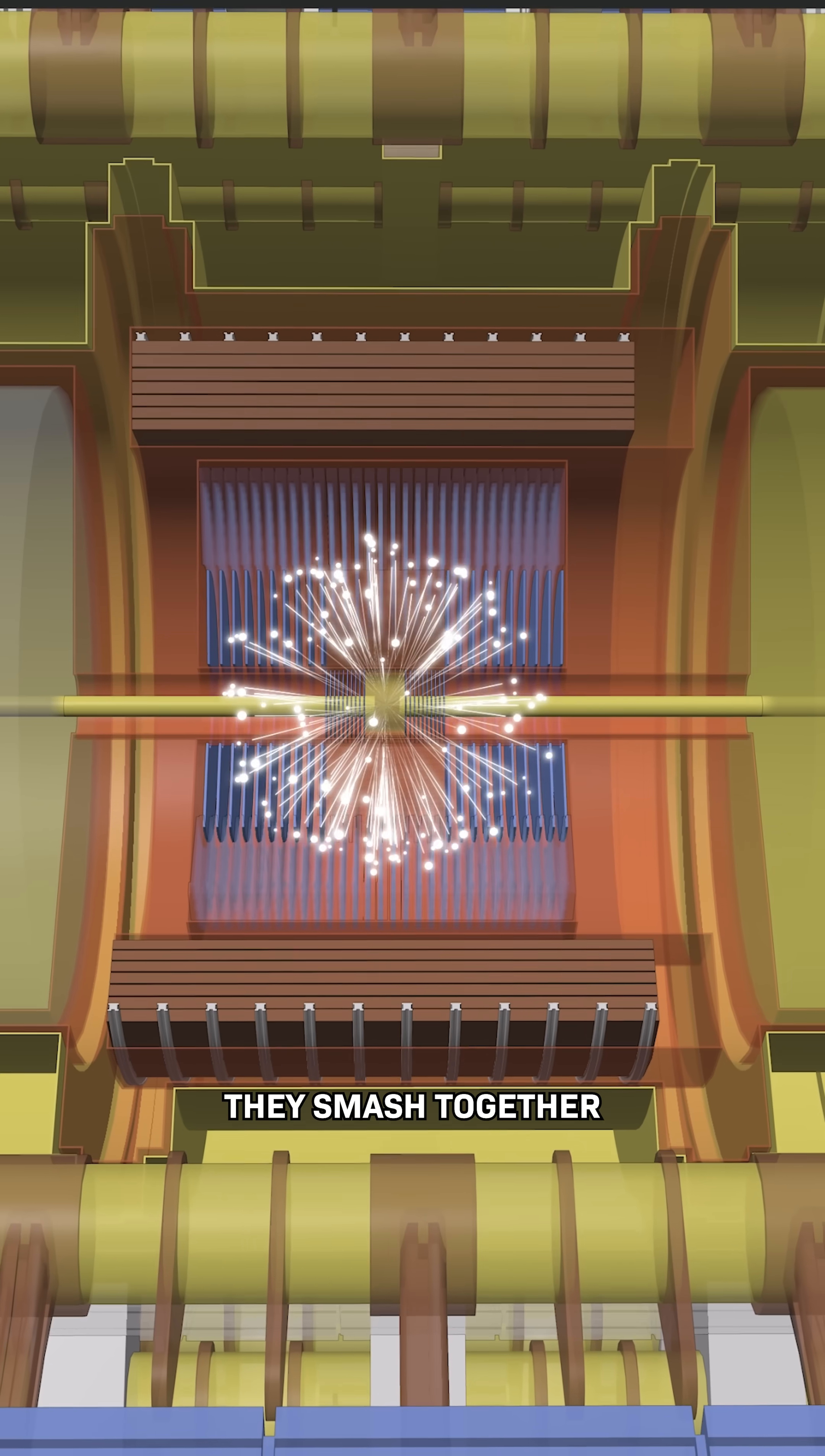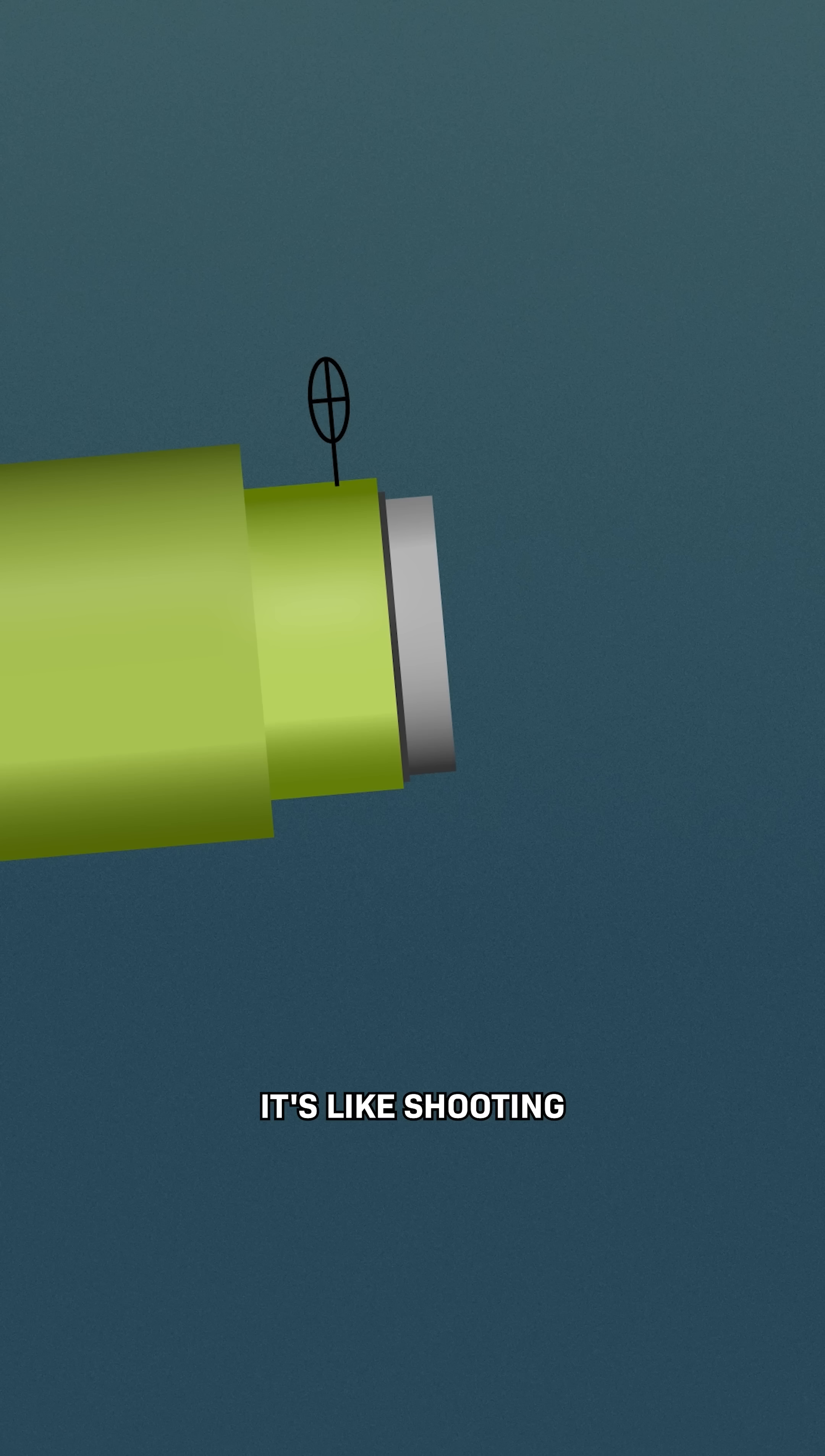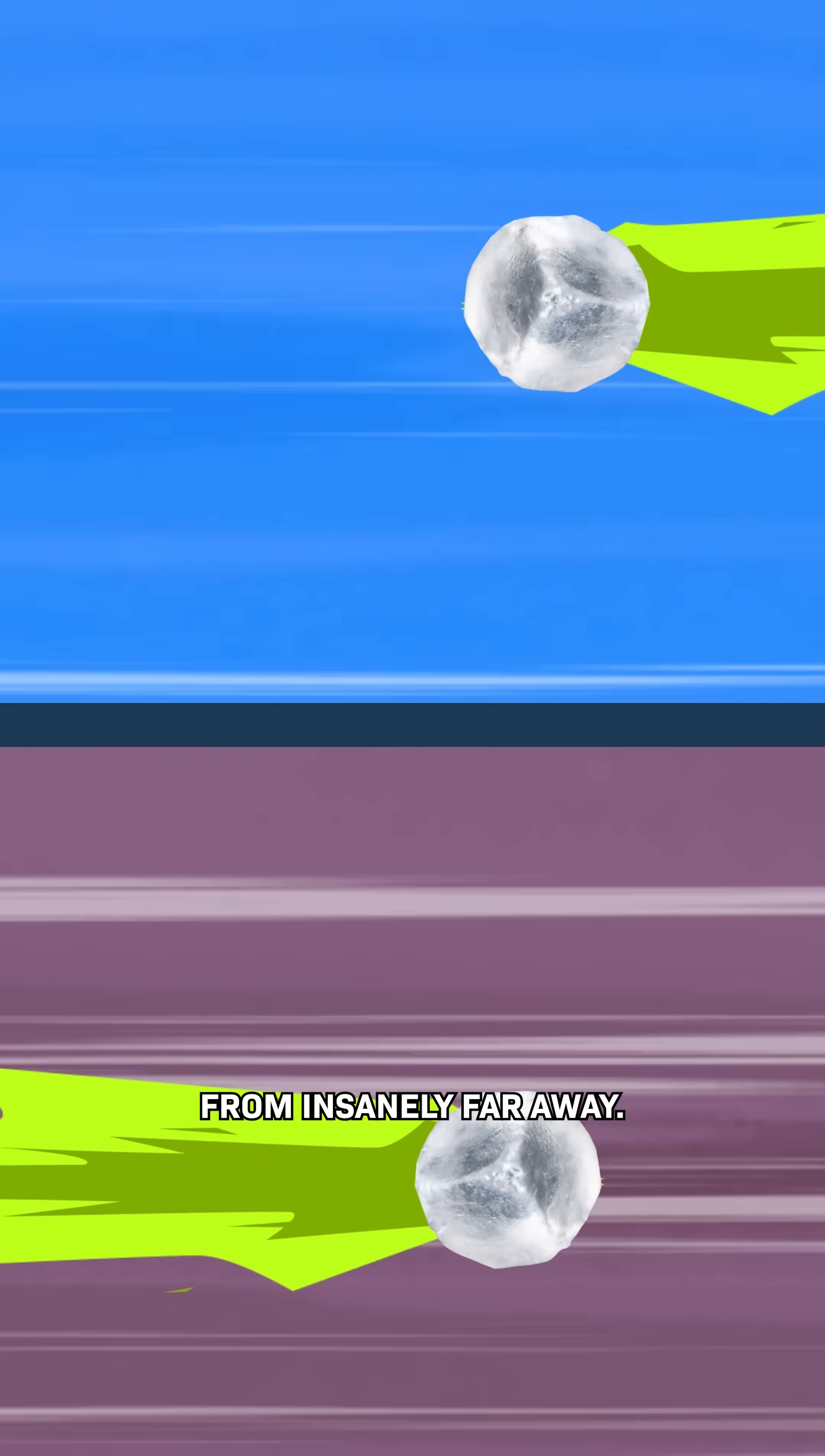But my question was, how did they get them to actually hit each other? It's like shooting grains of salt at each other from insanely far away.